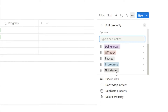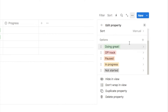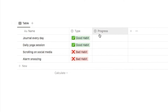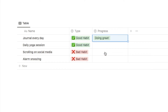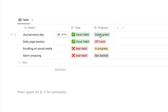I'm also going to change the colors of these options so they match what's written — not started is gray, in progress is yellow, and doing great is green. Close that off and now just select one of these options for each of the habits. You can use that column just to keep track of where you're at — eventually you want all of them to be doing great.